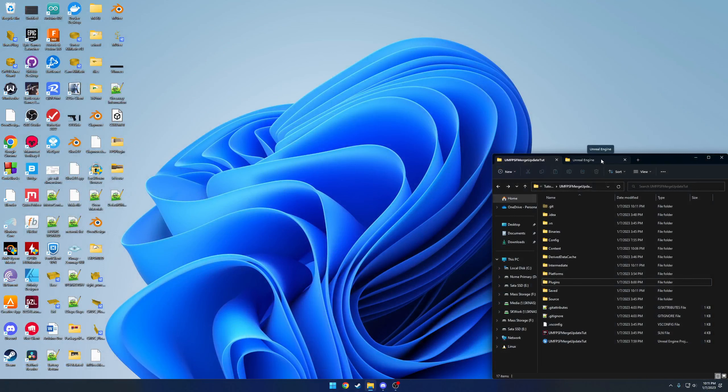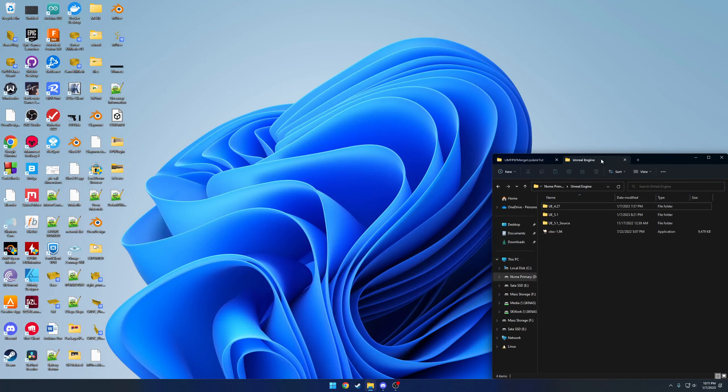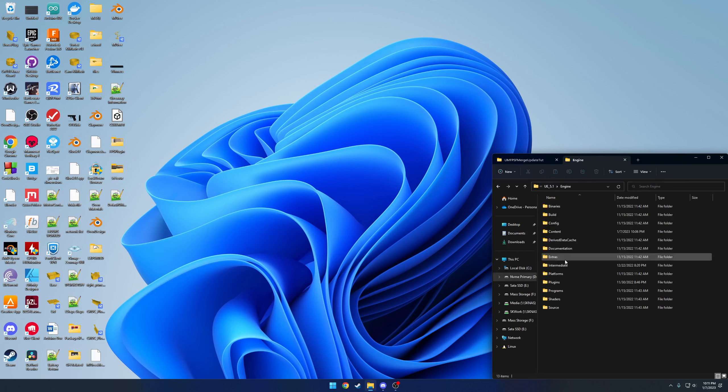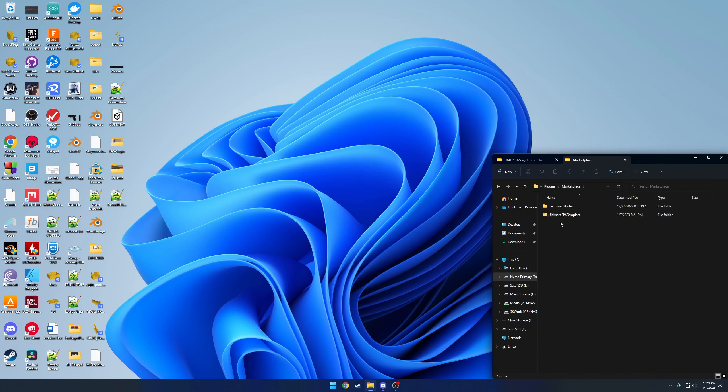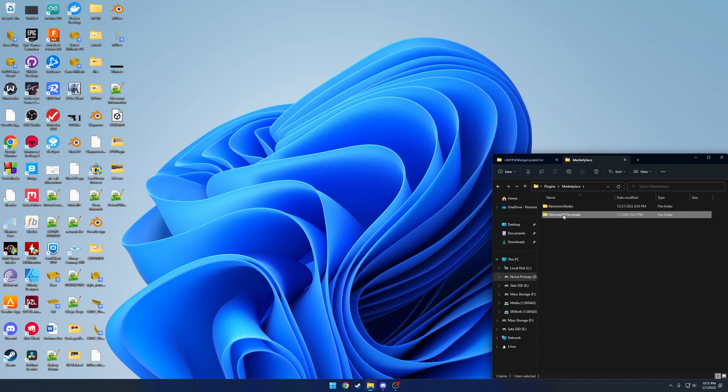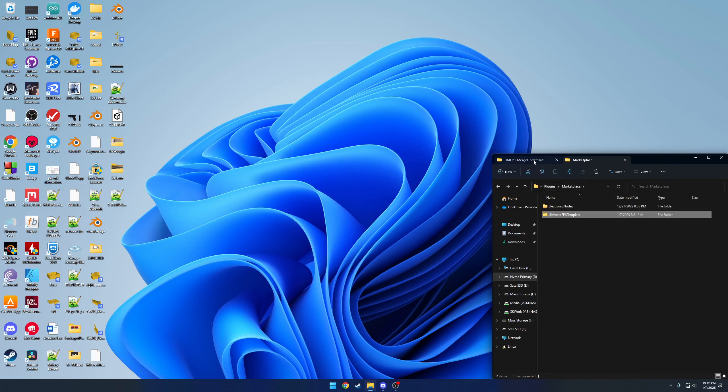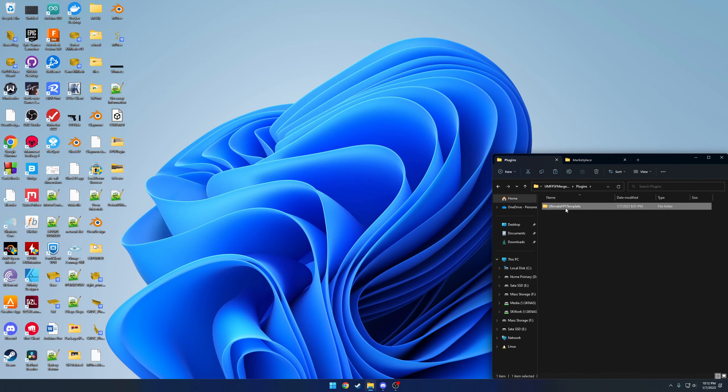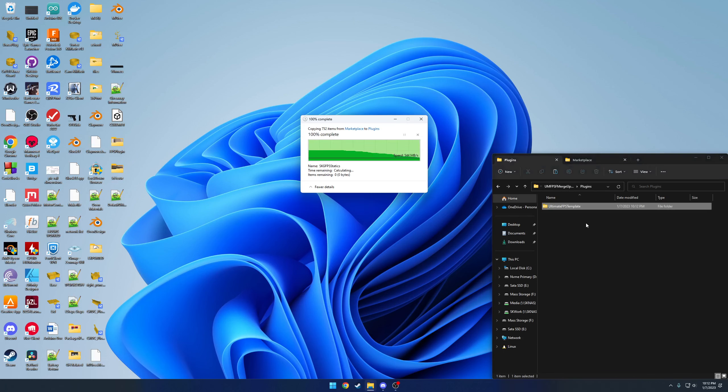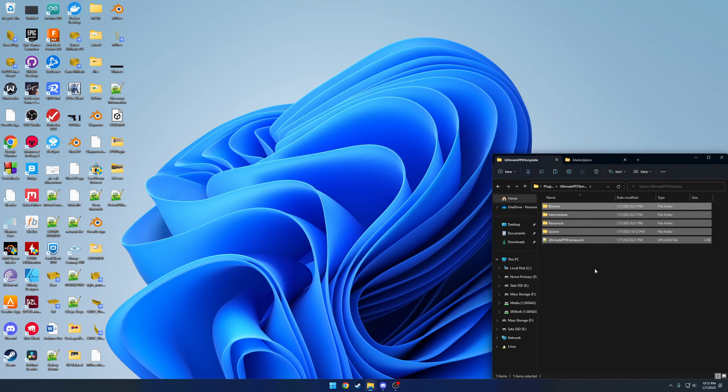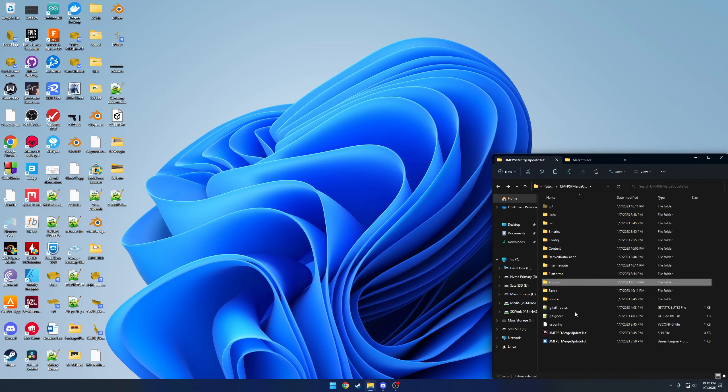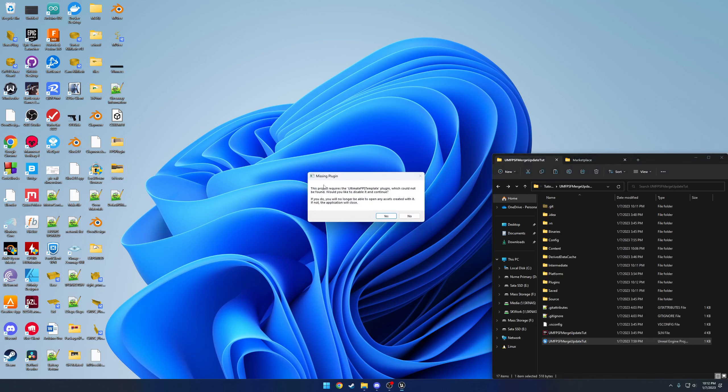Once we have that set up, we're ready to update safely. So I've already downloaded the plugin. I have it here under 5.1 engine plugins marketplace. I'm going to copy that, head over to my projects plugins folder. I'm going to delete the whole plugin itself and paste in the new one. Now once we're in here, this is the kind of setup that you will see. I'm going to launch the project and give you an example of what happens if you don't do anything.